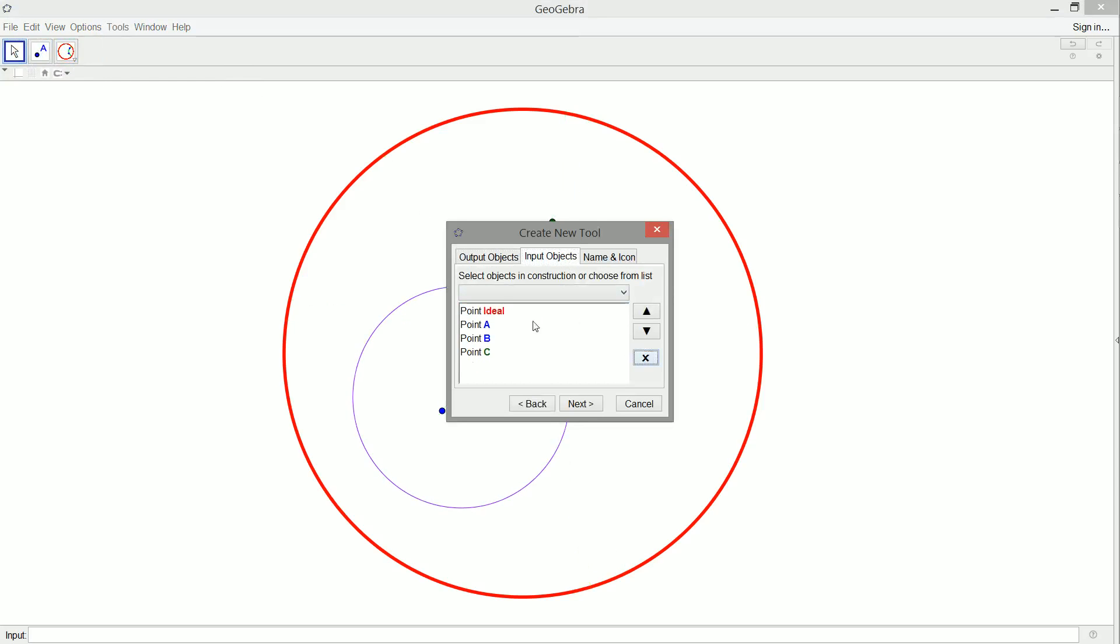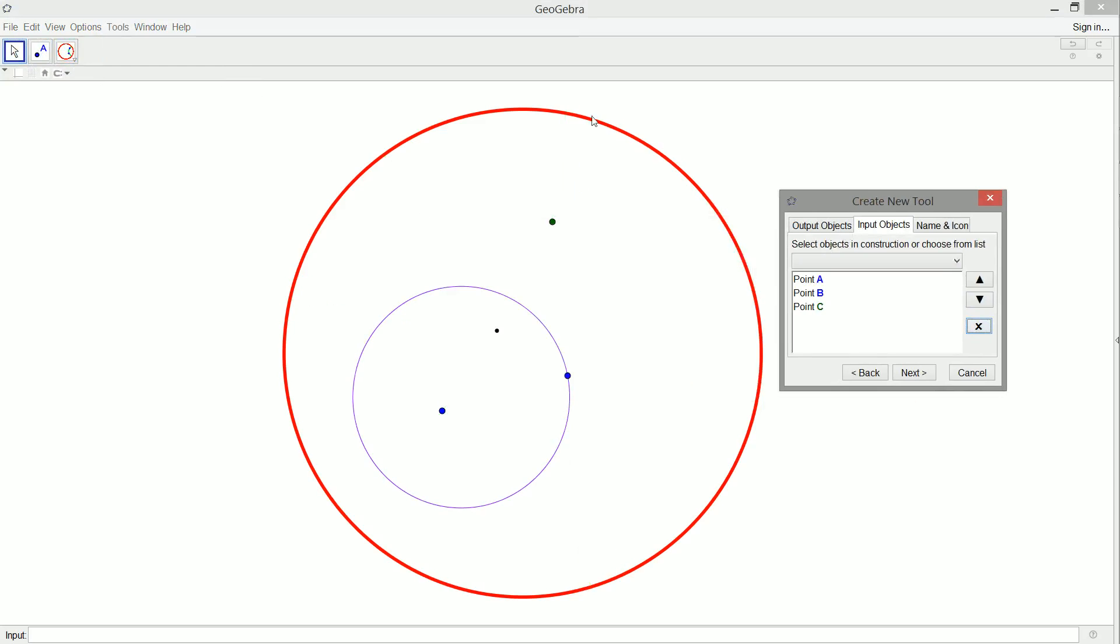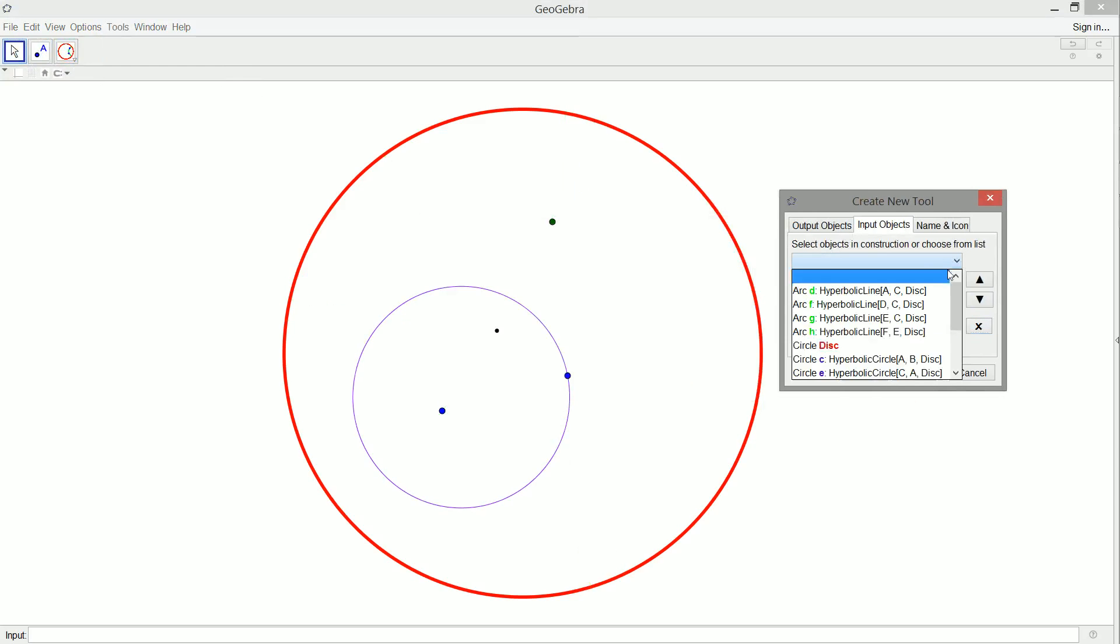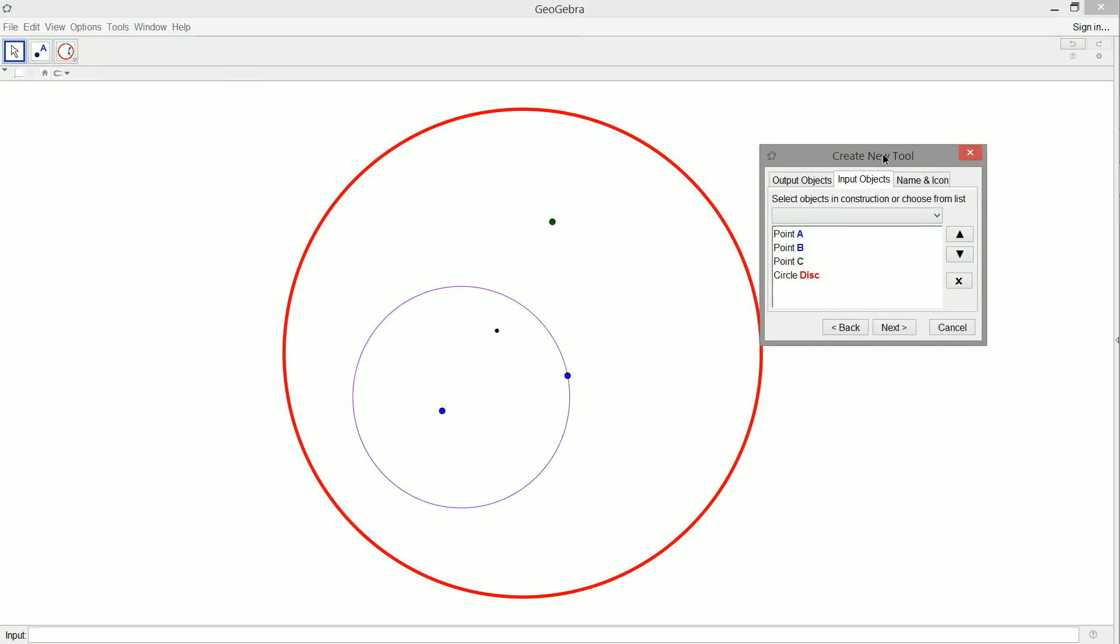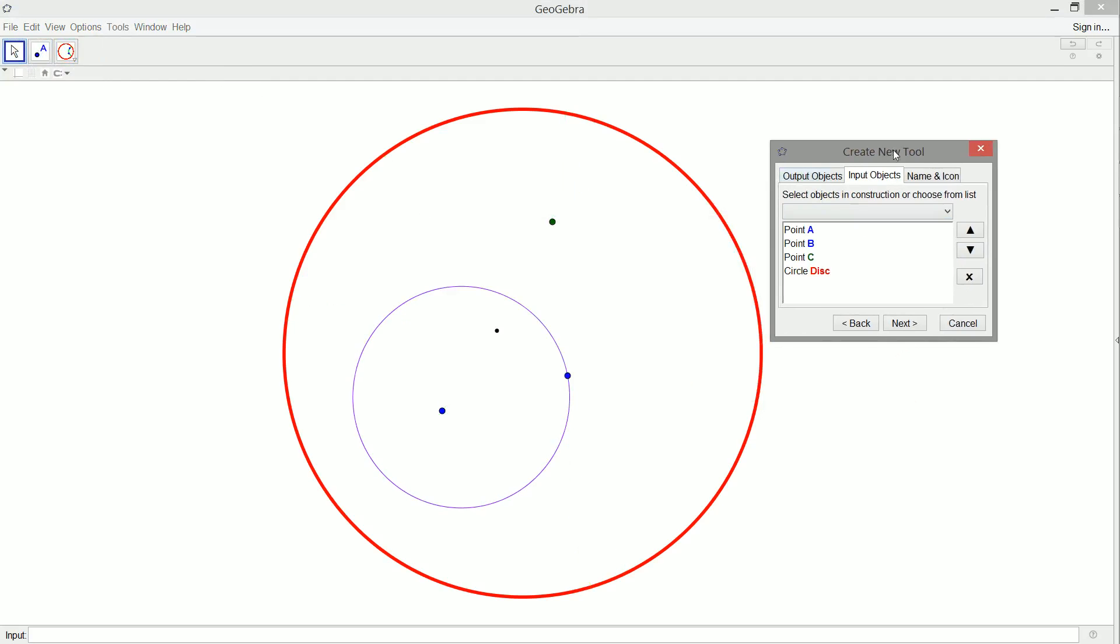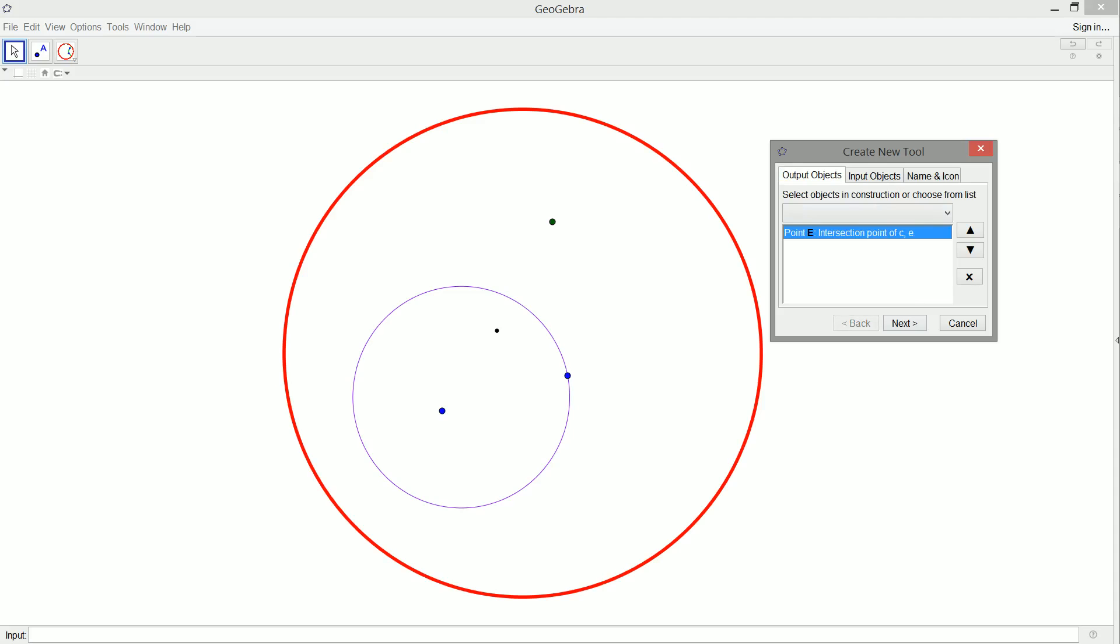So again, it keeps wanting me to use the hidden center of the circle, but all we care about is the disk. So we're just going to work with the disk here. Okay. So A is the center of the hyperbolic circle, B is a point on it, C is our point outside the circle, and our disk is the hyperbolic environment. And we want out this point here.